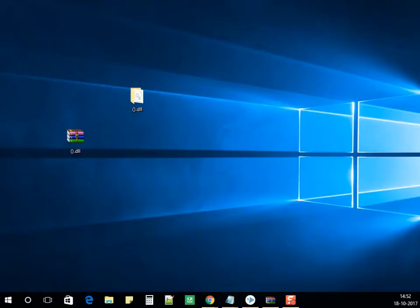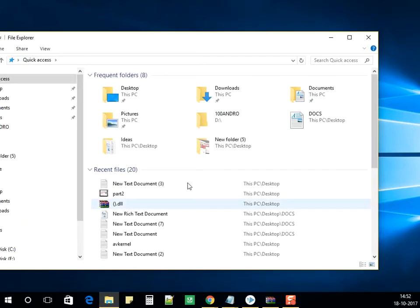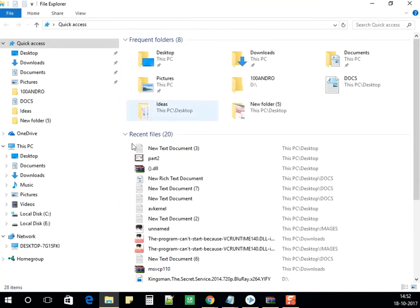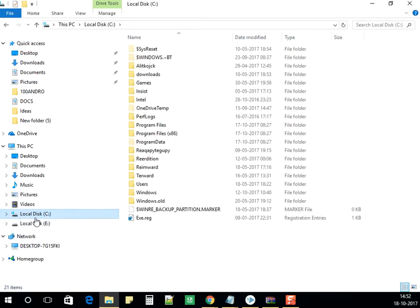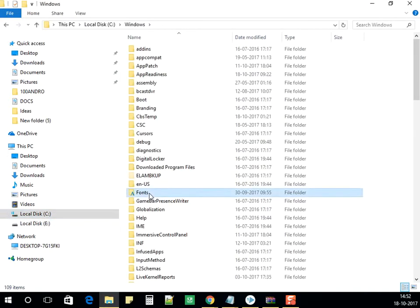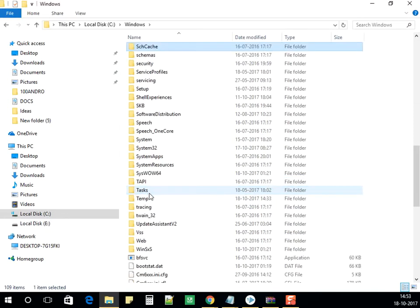As shown in the previous step, click on File Explorer. If you are using Windows 10, or if you're using Windows 7, click on Start then click on Computer. Basically, we need to go into the C drive, then under C we need to go into Windows. Under Windows there will be a folder called System32.